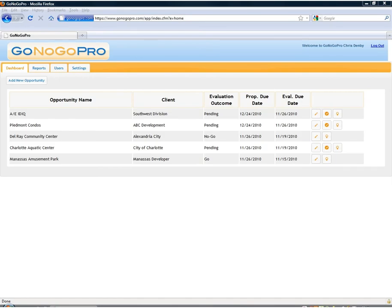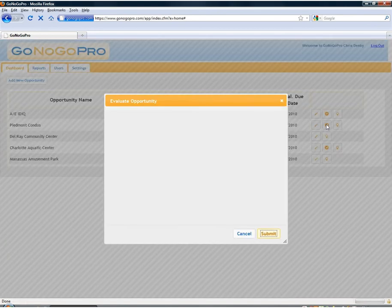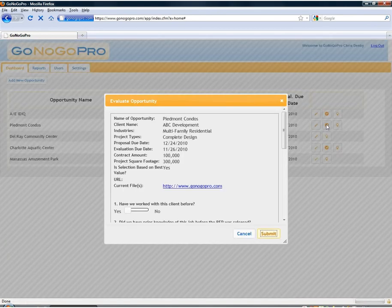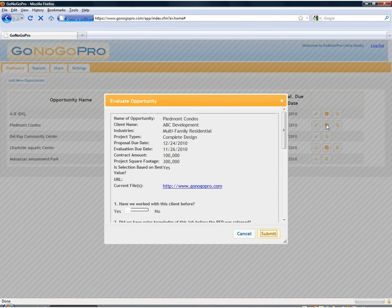To evaluate Piedmont Condos we're just going to click the evaluate button here we see on the dashboard. The evaluation process is streamlined to be less than two minutes total for any evaluator to log in and evaluate an RFP or an opportunity.